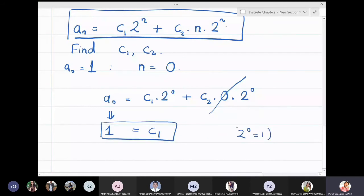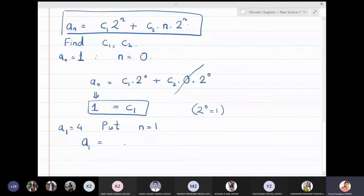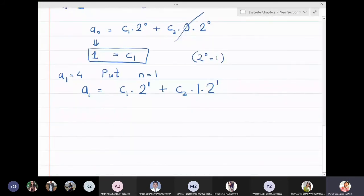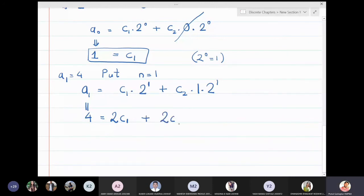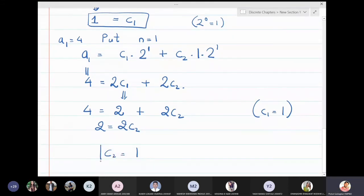Using a_1 = 4: put n = 1 to get a_1 = c1·2^1 + c2·1·2^1 = 2c1 + 2c2. So 4 = 2(1) + 2c2, giving 4 = 2 + 2c2, so 2 = 2c2 and therefore c2 = 1.